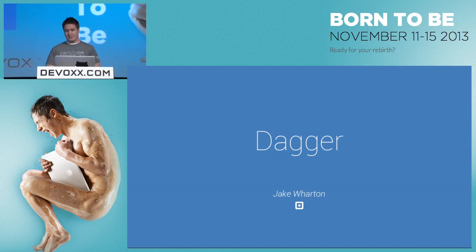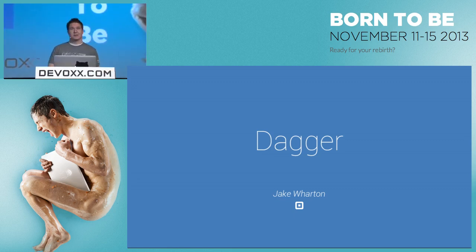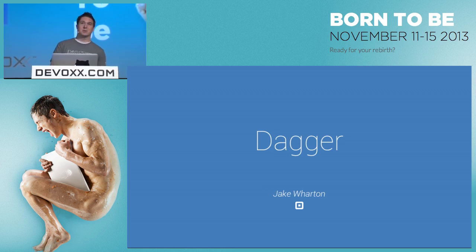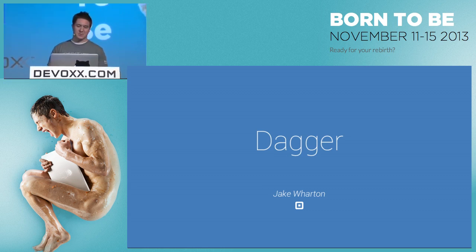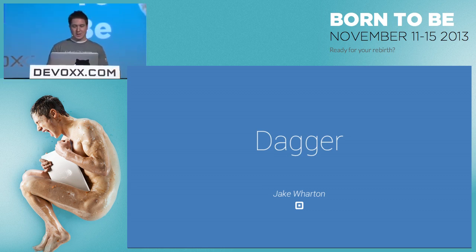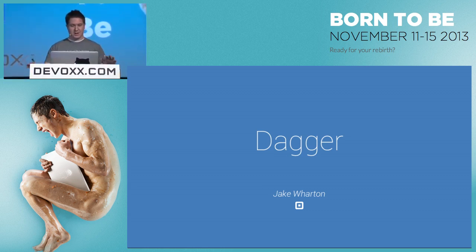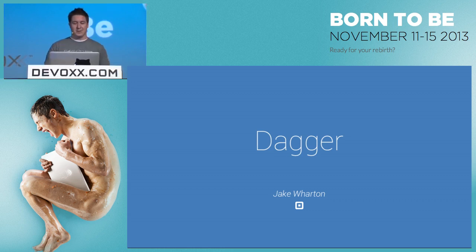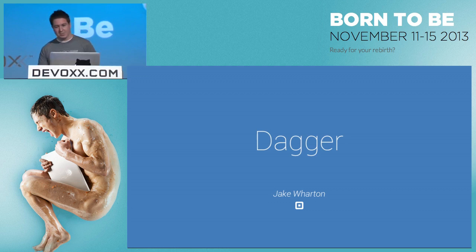Hello everyone, we're going to get started. I'm here talking about Dagger. My name is Jake Wharton. I work for Square. If you're not familiar with Square, we are a company that does open source Android development, and on the side we process tens of billions of dollars in credit card transactions to make its profit.